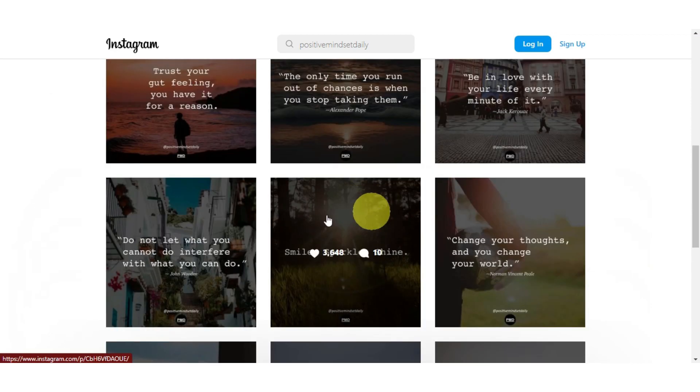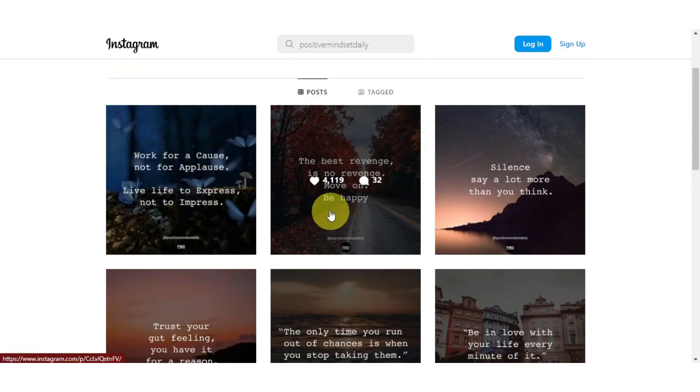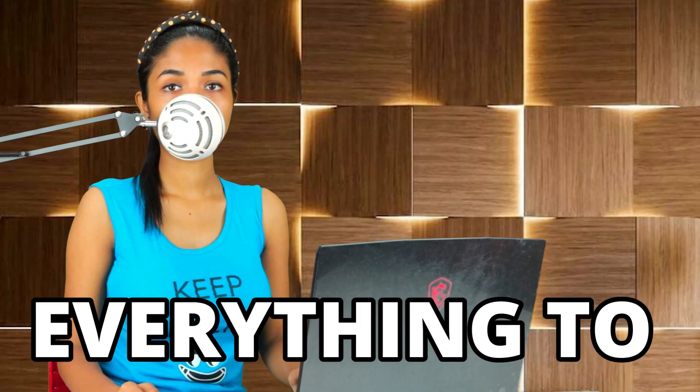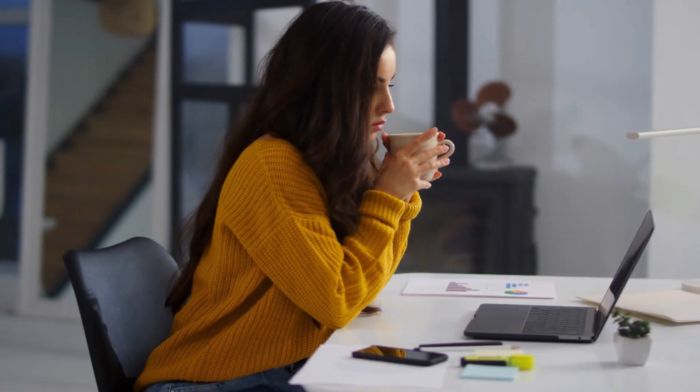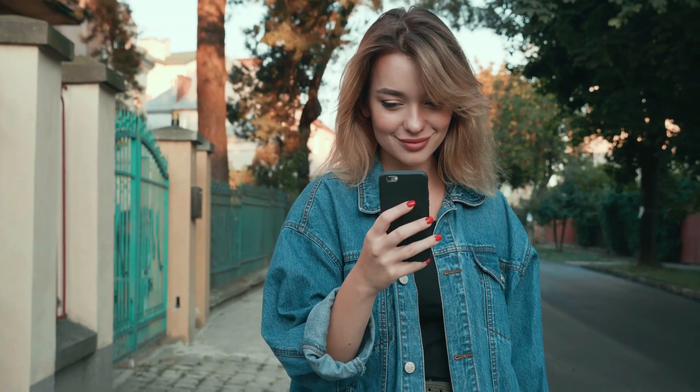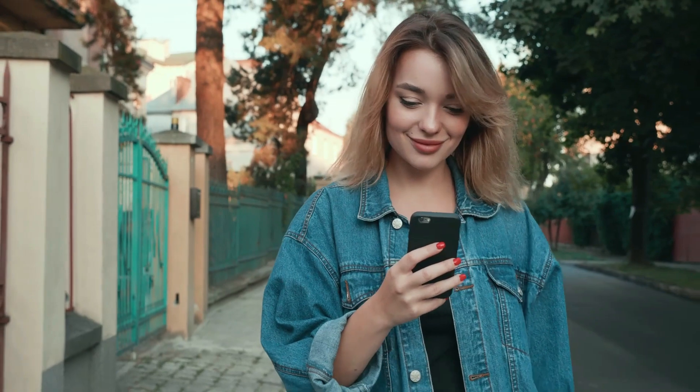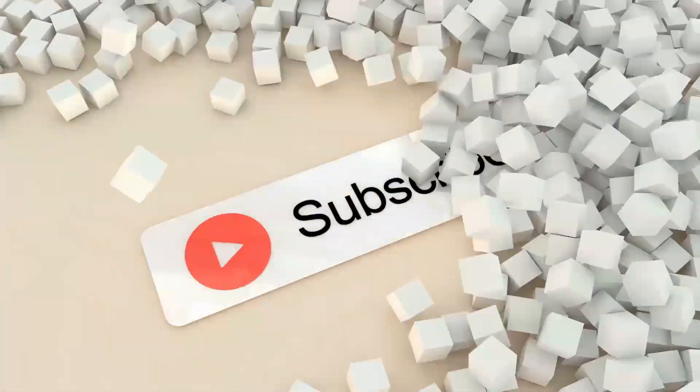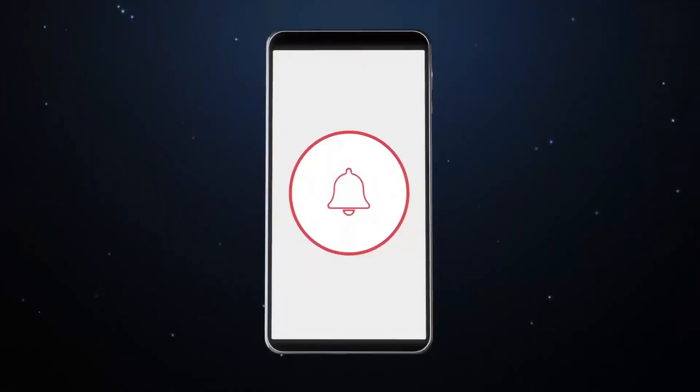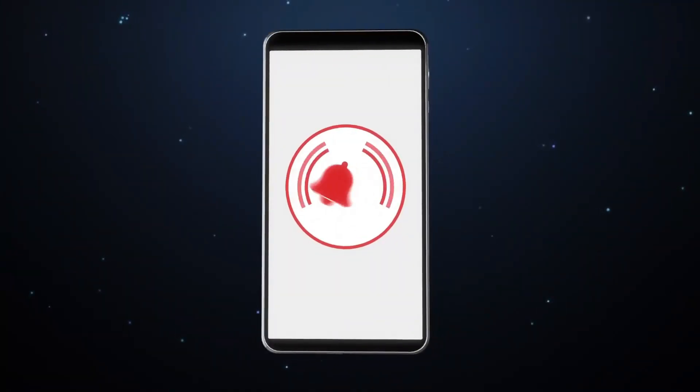then watch this video without skipping. I will explain everything to you in detail, and I will also show you by doing it so that you don't have any confusion. And if you get any value or like the video, then you can subscribe to the channel and hit the bell icon for more videos. Let's start then.